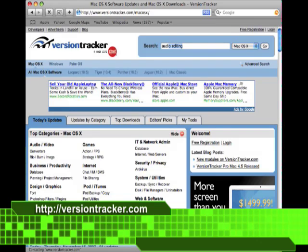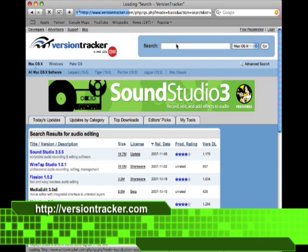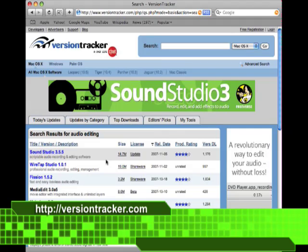It's generally better than at the Apple website. For instance, I search for audio editing and I instantly come up with a bunch of great audio editors.